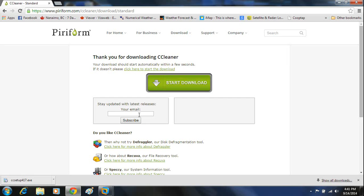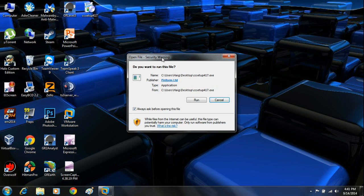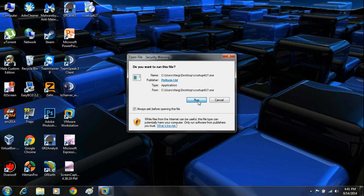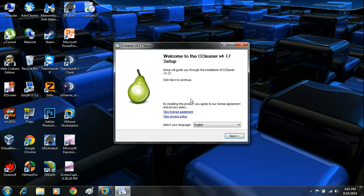It downloads really quickly — it's a small file and should be downloaded in about a second. Once it's downloaded, exit the browser and locate the CCleaner setup icon on your desktop. Double-click it to open it. You'll get a security warning asking you to run the file — just click the run button. That's going to run the actual installation for CCleaner.